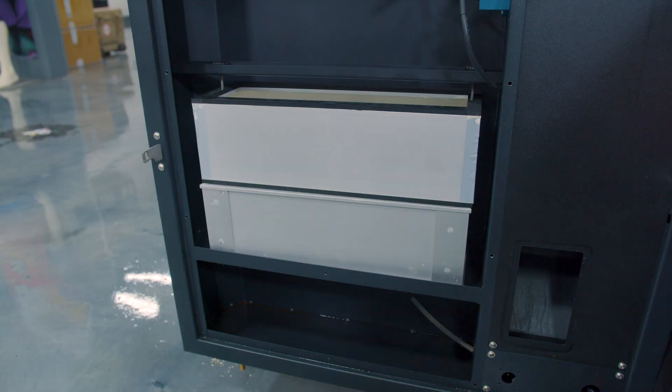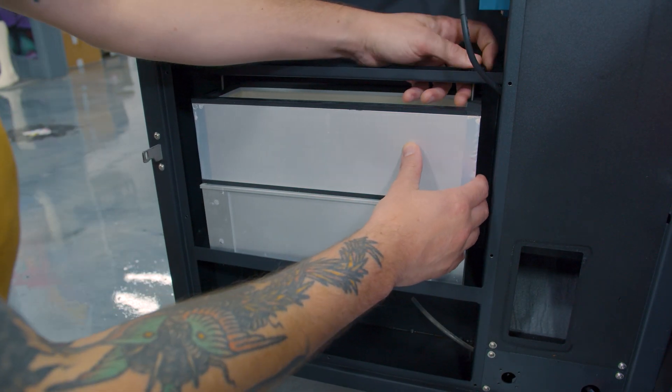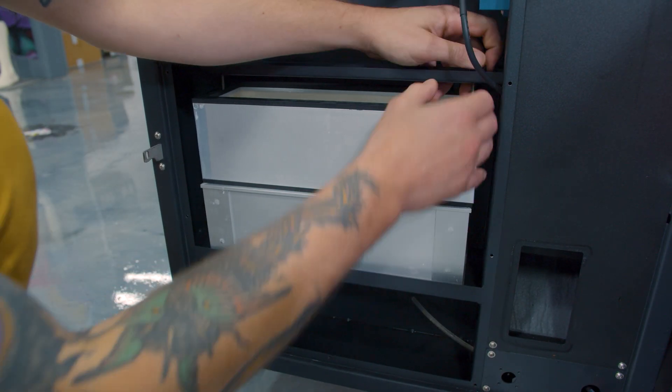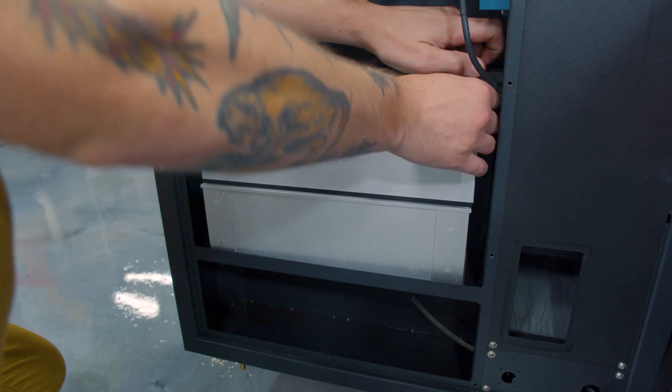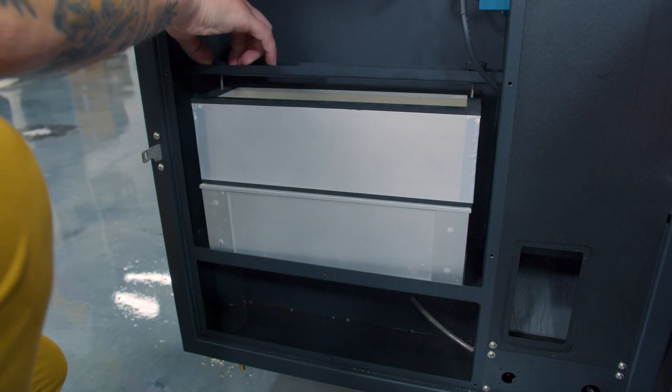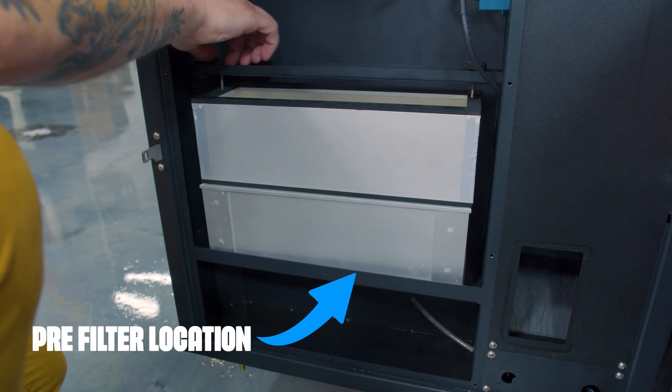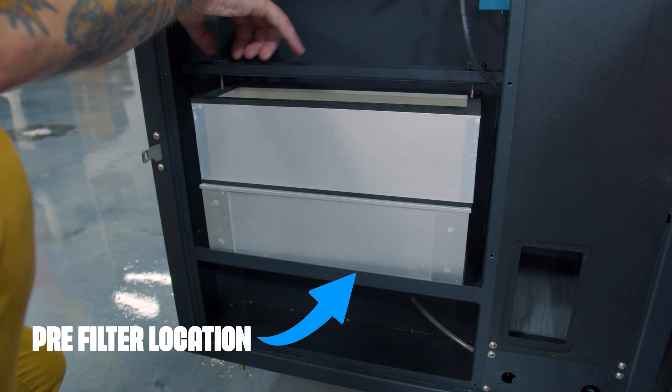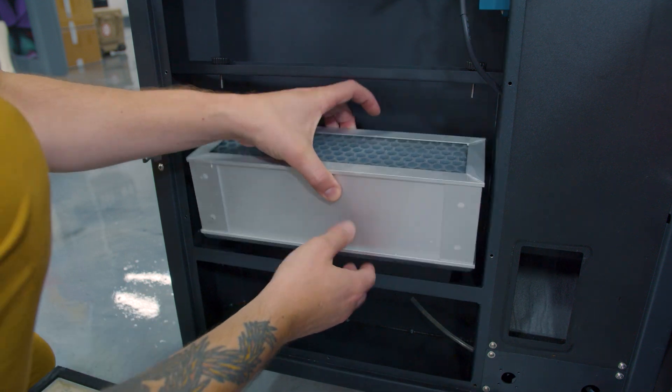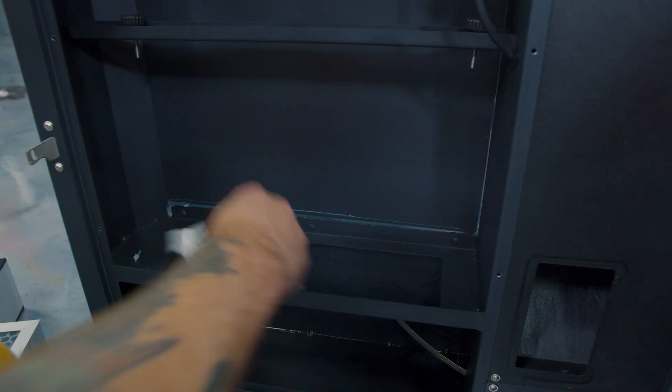In this instance there are two filters, a charcoal and a HEPA filter. In some cases there are three filters: a pre-filter, charcoal, and HEPA filter. The pre-filter will be located on the bottom. These filters should be replaced every three to six months.